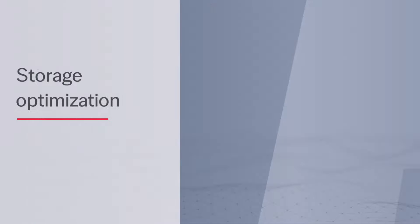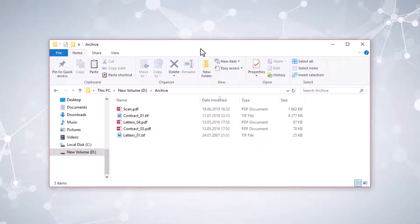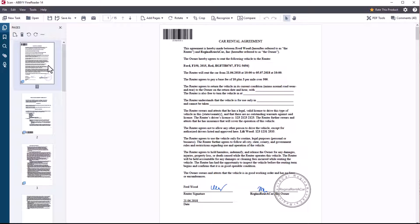Let's see how ABBYY FineReader Server prepares documents for long-term storage. Our archive contains files of different formats. Let's take a look at one of the files. This file contains several contracts.